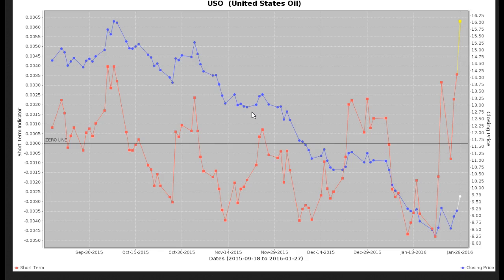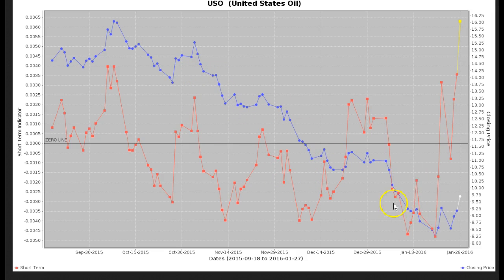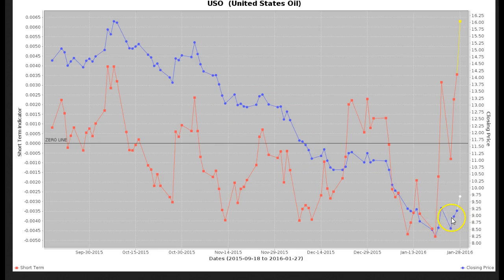Here is the USO ETF. In terms of price, we've pretty much just been moving down steadily. Every move up was followed by a lower low — we go sideways, another lower low, go sideways, another lower low. And here we are at a point where it's trying to put in some type of a short-term bottom right at the $8.50 price range.